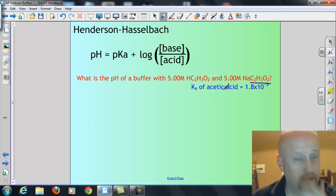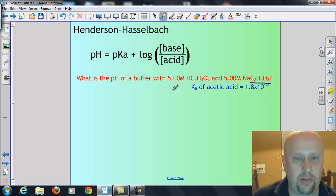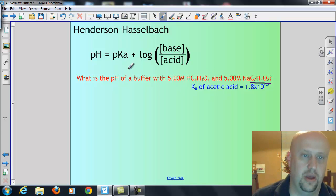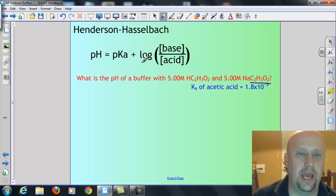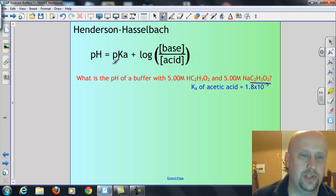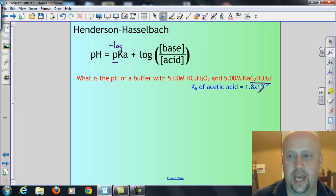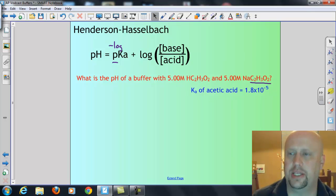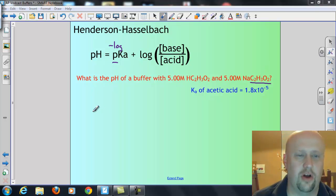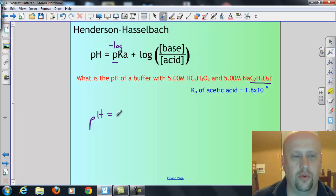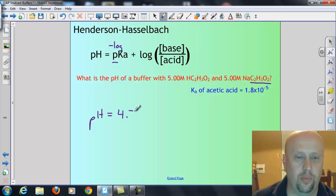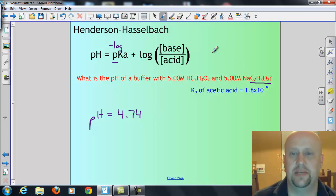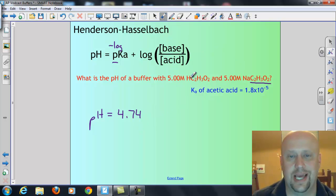How do we actually solve buffer problems? If it's just a straight-up pH of a buffer problem, it's real easy — we just use the Henderson-Hasselbalch equation. pH equals the pKa plus the log of the concentration of the base over the concentration of the acid. Remember, that P just means negative log, so pKa is just the negative log of Ka. The Ka value here is 1.8 × 10⁻⁵, and the only question is what's the base, what's the acid, and what are the concentrations.